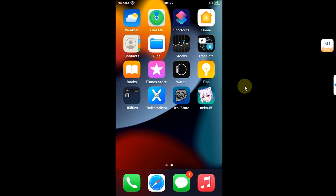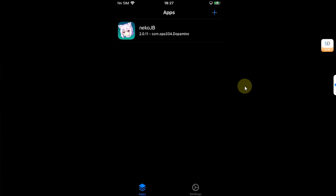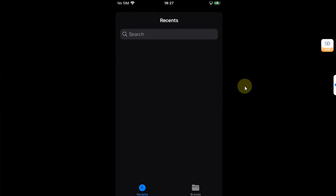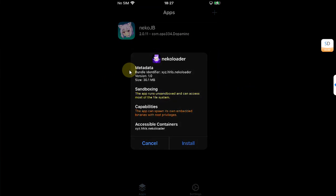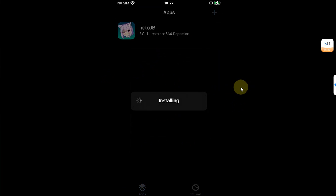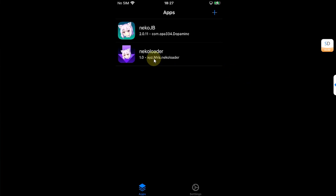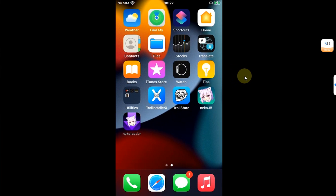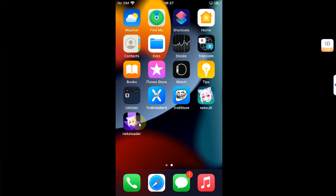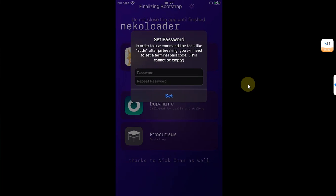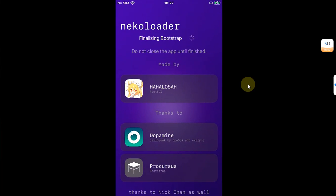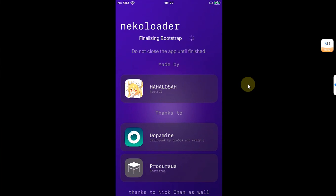Then guys, simply use TrollStore. Hit this plus button and then install Neko loader TIPA file from here. Hit install and simply go home and now make sure Wi-Fi is connected and open the Neko loader. You will see bootstrapping. Please do not close the app until it is finished. So it will now finalize the bootstrap. And then simply type here any passcode of your choice. Hit set and it will simply finalize the bootstrap.